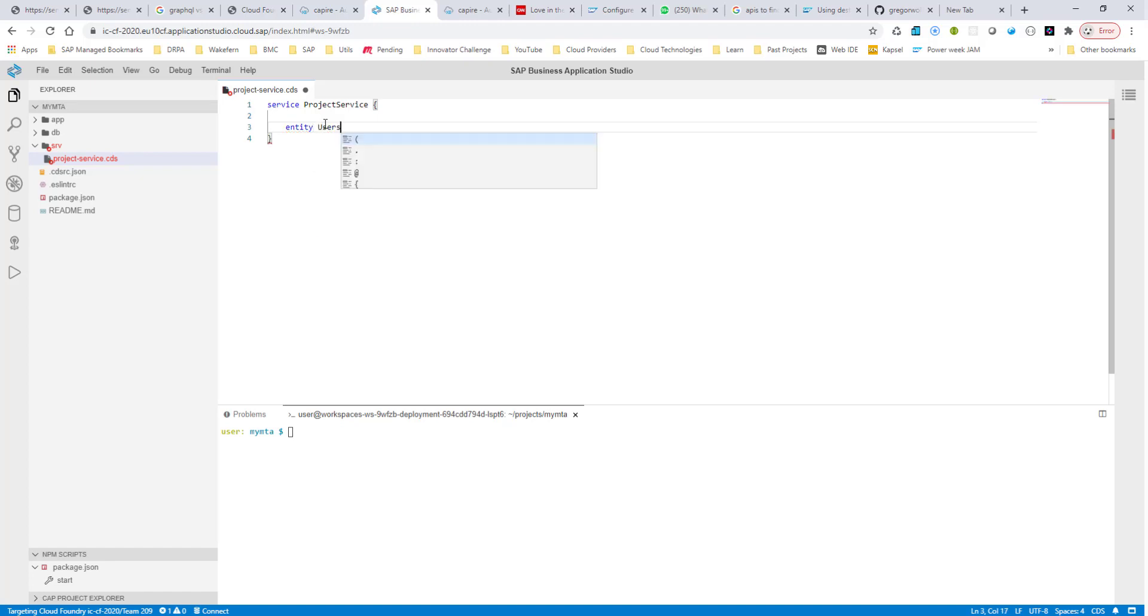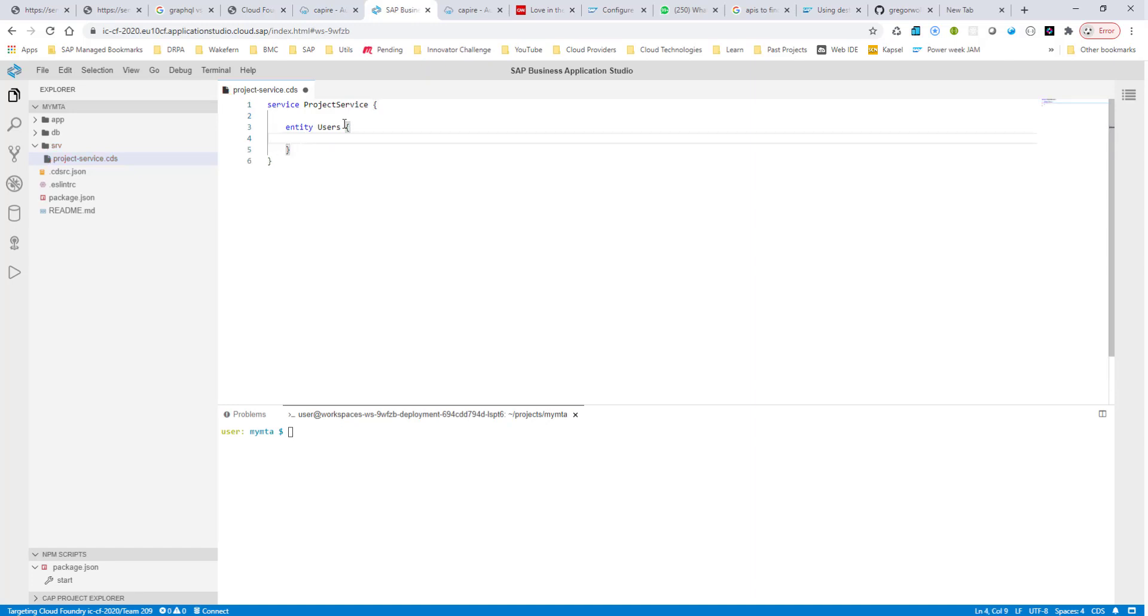Now the convention is to create the entities with a plural name. So users, I'm going to create it with a plural name. And all of these entities need to have a primary key. So I'm going to say key ID, and I have a data type of integer.